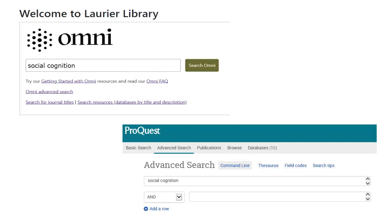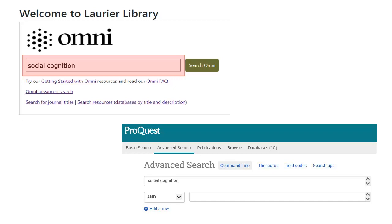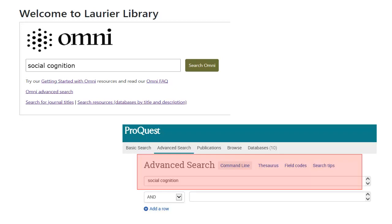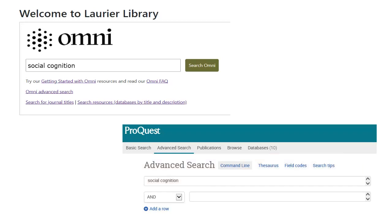It's important to think about where to search. You'll most likely need to search using multiple search tools, since different tools contain different sources. For example, I did a search for social cognition in the Omni library catalog and got a lot of results. Then I did the same search in Psychology at ProQuest and got similar numbers of results, but they're quite different with little overlap. If I only searched one, I wouldn't get a good overview of the scholarly literature in this area.